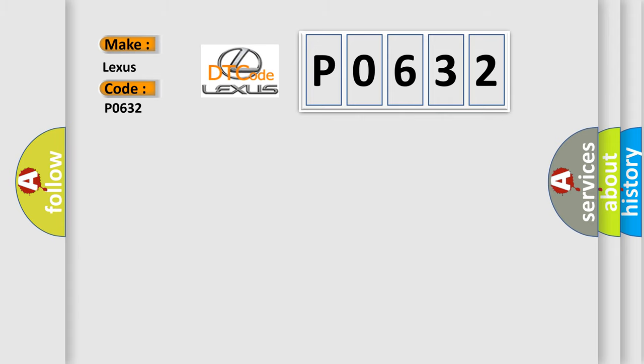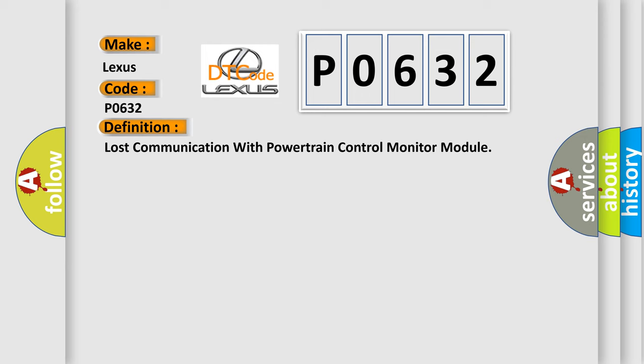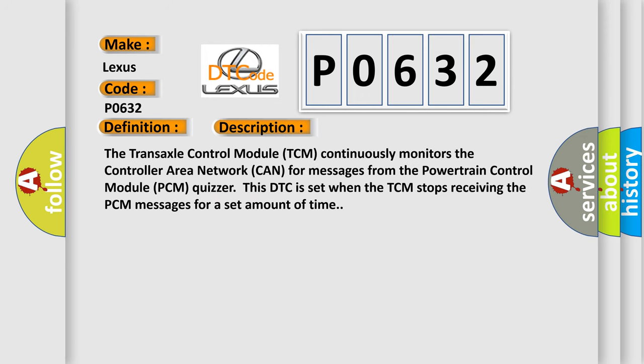The basic definition is lost communication with powertrain control module. And now this is a short description of this DTC code. The transaxle control module (TCM) continuously monitors the controller area network (CAN) for messages from the powertrain control module (PCM). This DTC is set when the TCM stops receiving the PCM messages for a set amount of time.